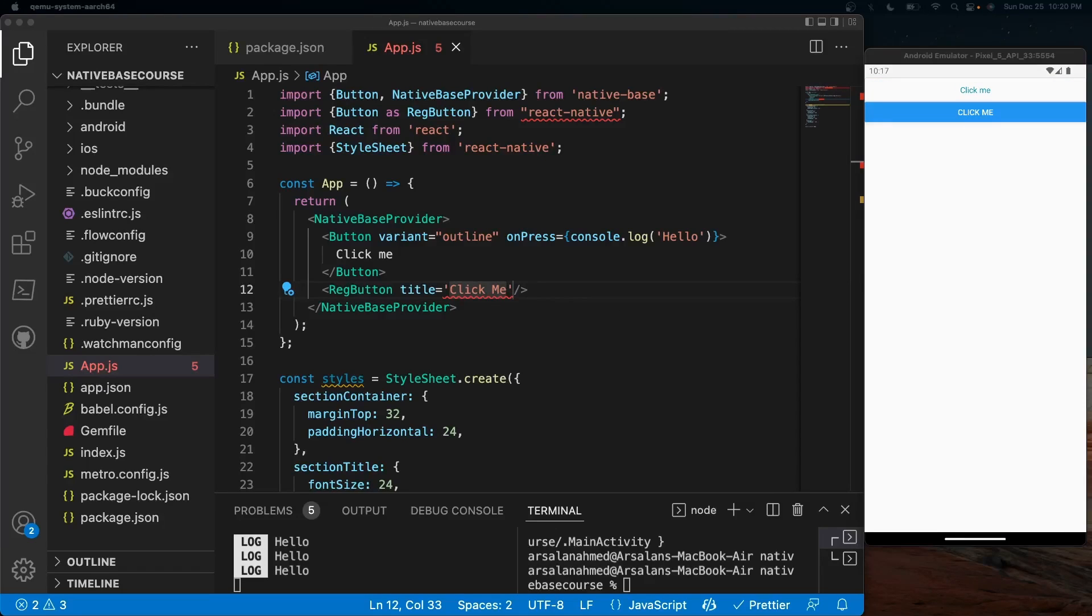Alright, so that concludes this video. We learned the introduction of NativeBase, what it is and why it's so cool. And we also learned how to install it in a React Native app. In the next video, we'll be talking about how to work with the navigation. It's pretty much the same thing, but it's worth the video on how to do it with NativeBase especially.